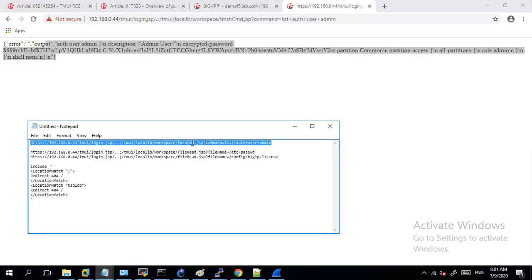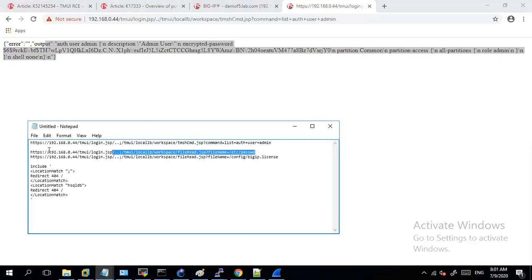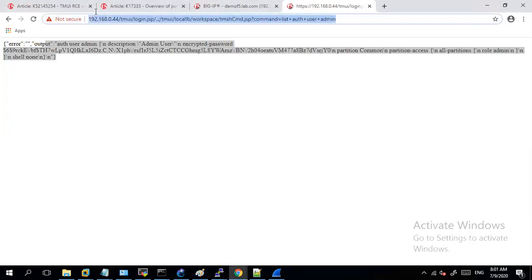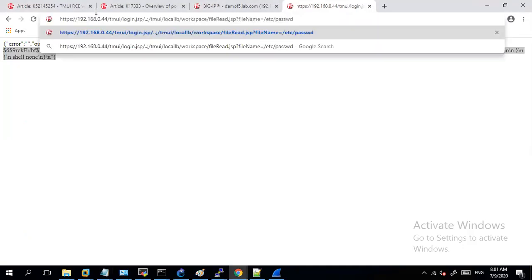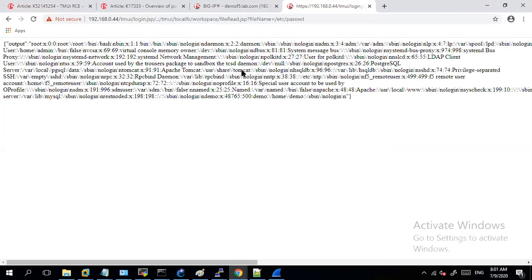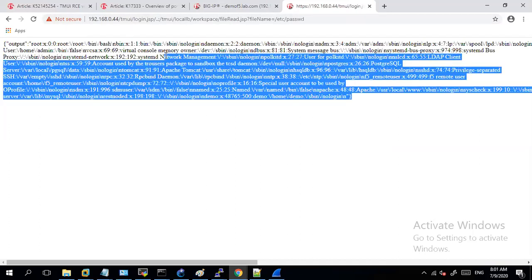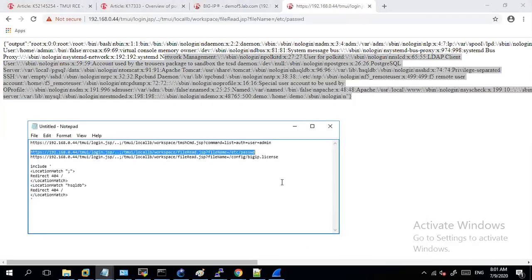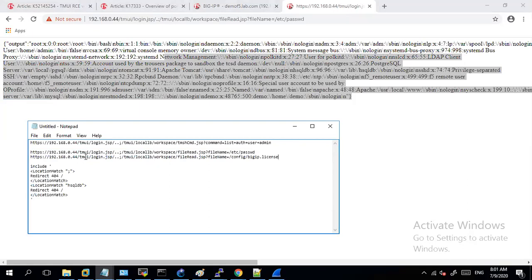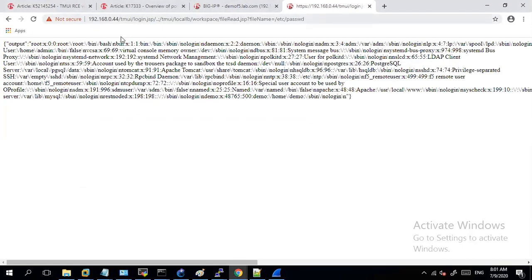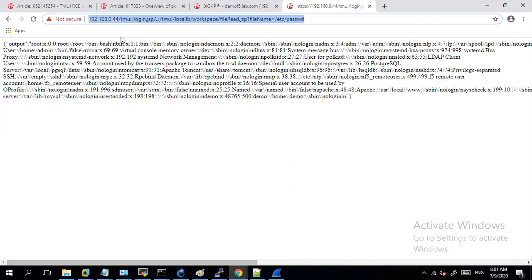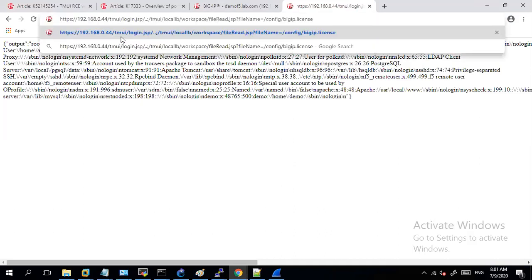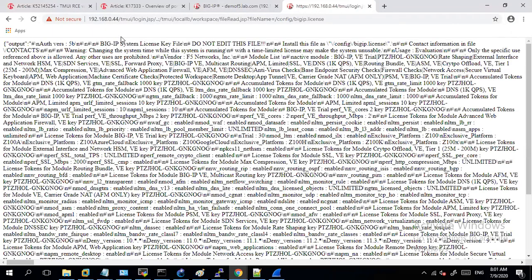Let me show you another request. For example if I am trying to access this file etc passwd, even though I am not authenticated I am able to read the contents of this file. Let me also show you another way. You can see here I am able to read the contents of my license file even without authentication.